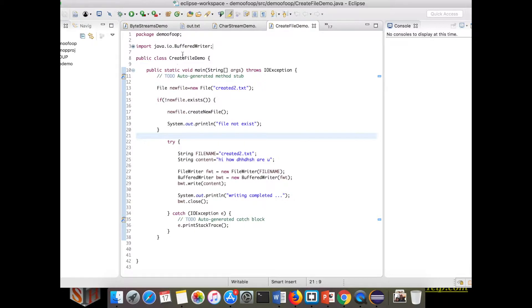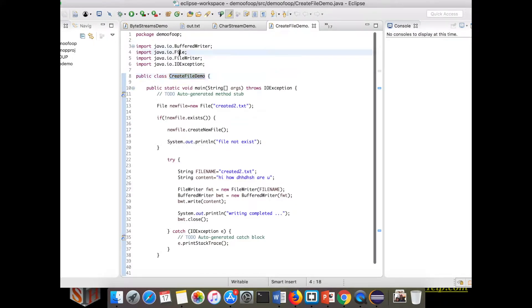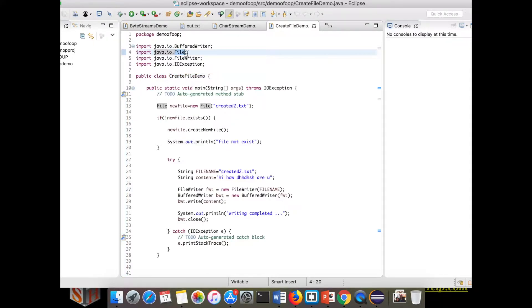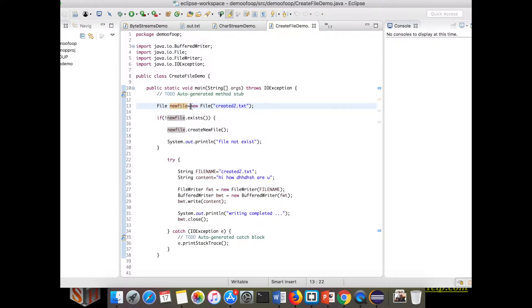This is the demo class I have created to check the file operations. The File class is used to do a lot of file operations. Here I have created an object for the File class. In the constructor we need to pass the file path. This file is in the same directory so I just mentioned the name of the file. If your file is in a different directory you have to mention the whole path.